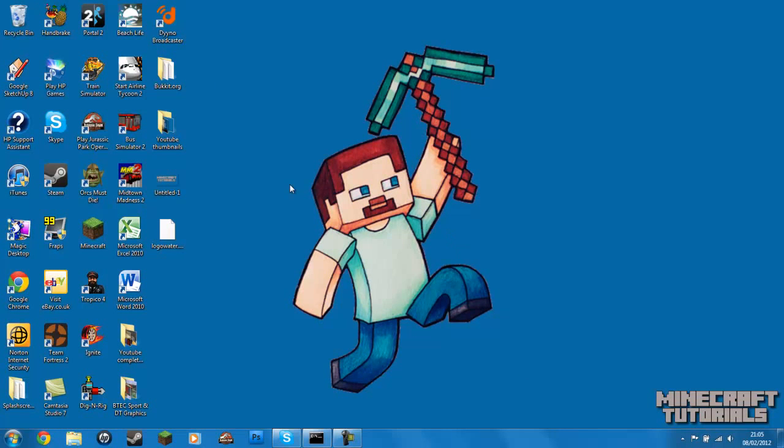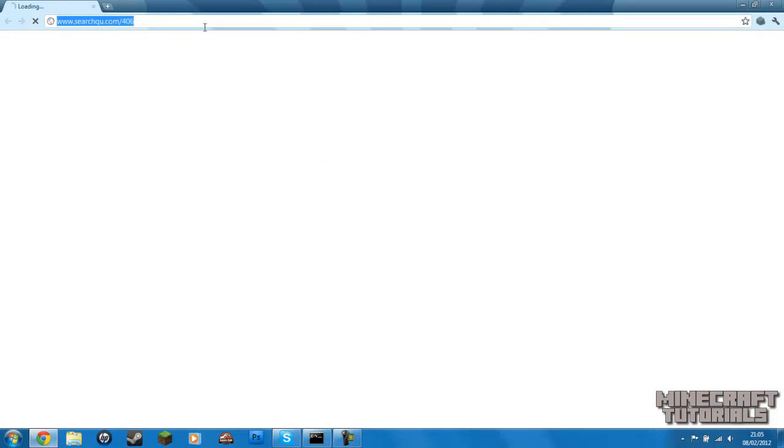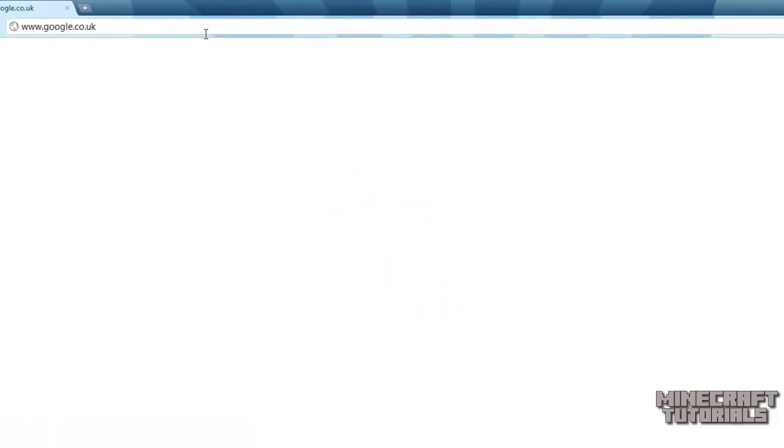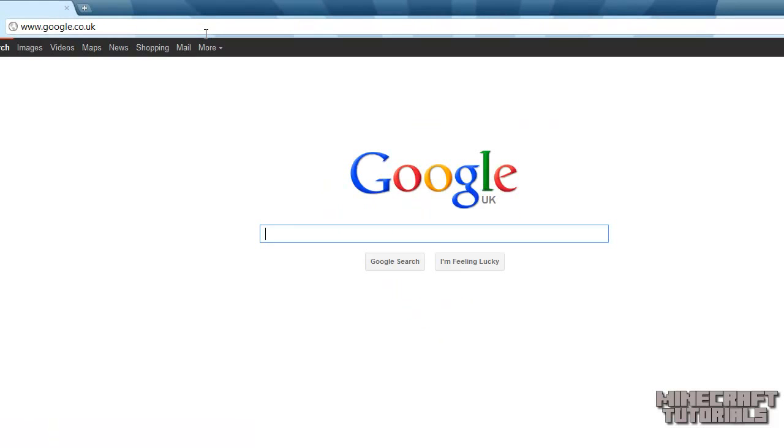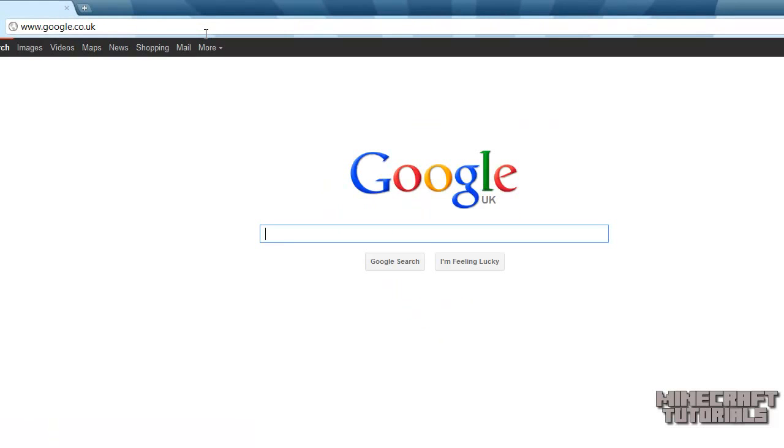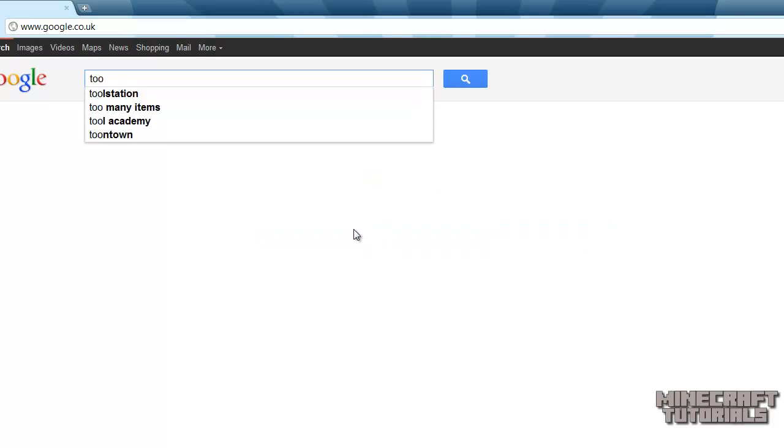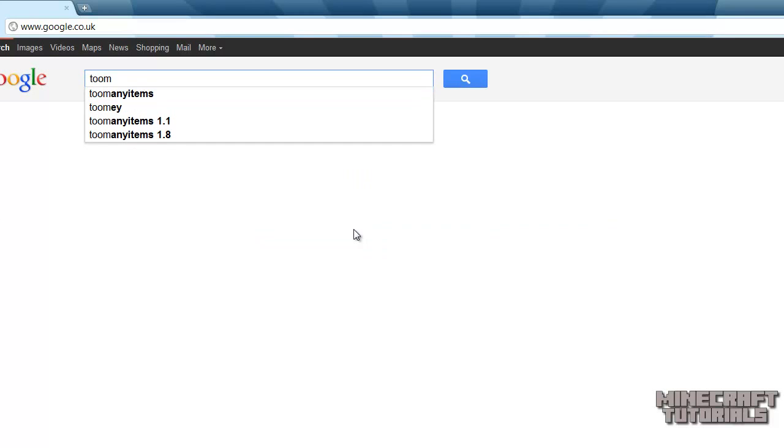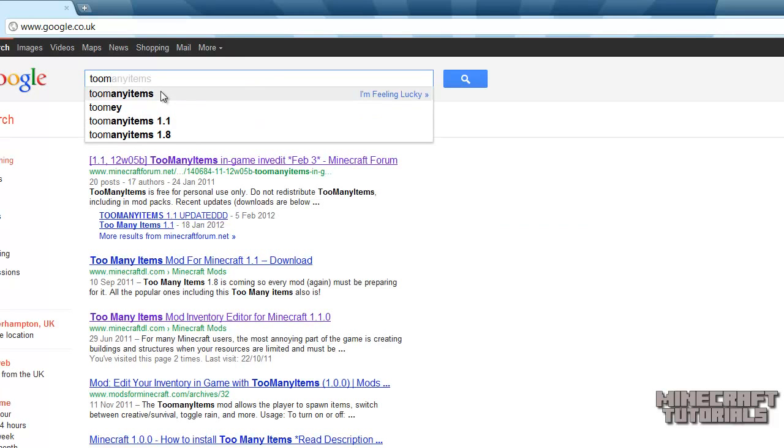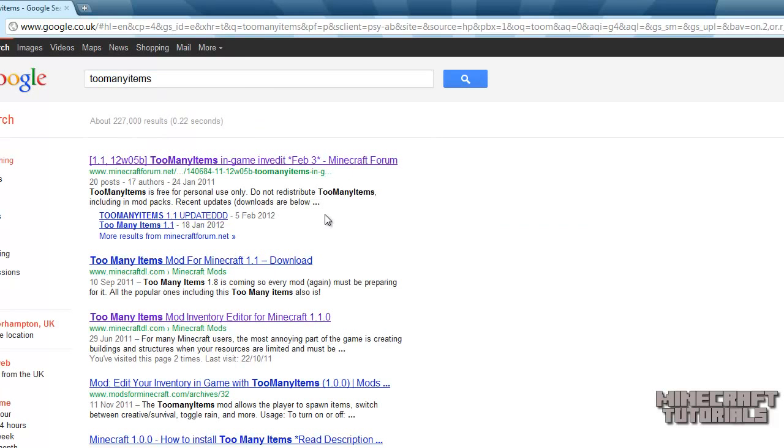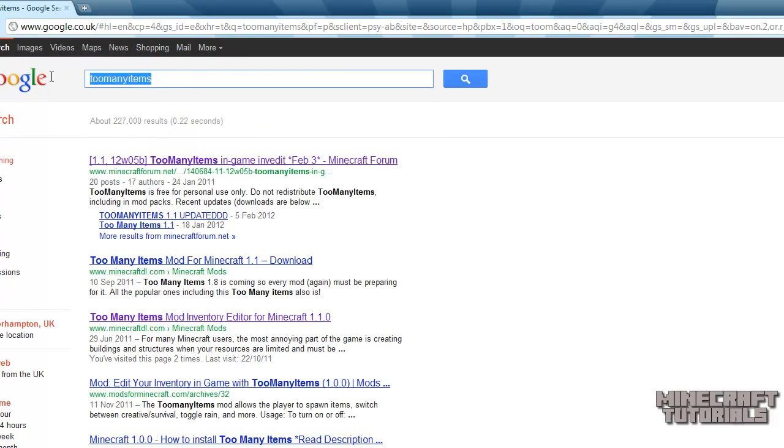So first of all you need to go into your internet browser. I'm using Google Chrome once again, but you can use Firefox or Internet Explorer. So what you want to type in is too many items and it should automatically come up in the search engine.